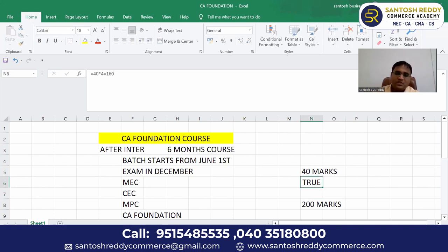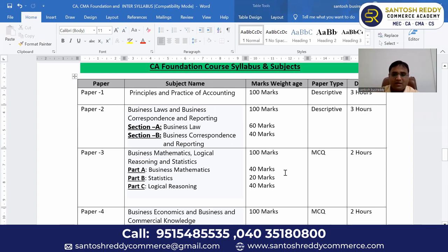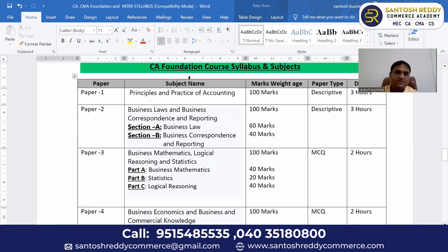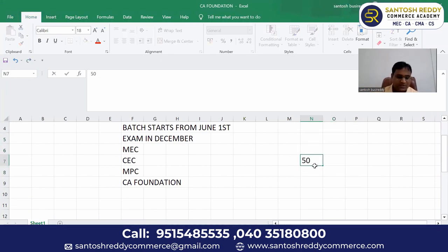For example, suppose in paper one you got 70 marks, paper two 40 marks, paper three 50 marks, paper four 60 marks — total is 220, which is above 200, so you pass. But if in paper two you got only 30 marks, even if paper one was 80, you fail CA Foundation because each paper requires minimum 40 marks. Overall including all four papers you should get 200 marks — that means 50% is the pass percentage.